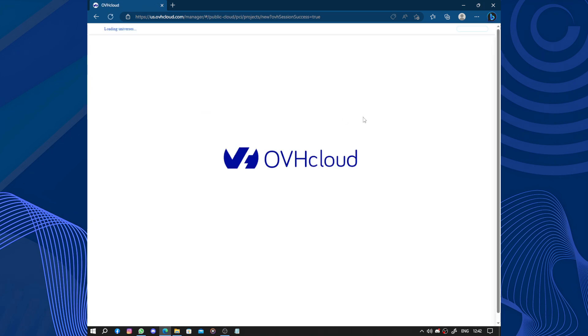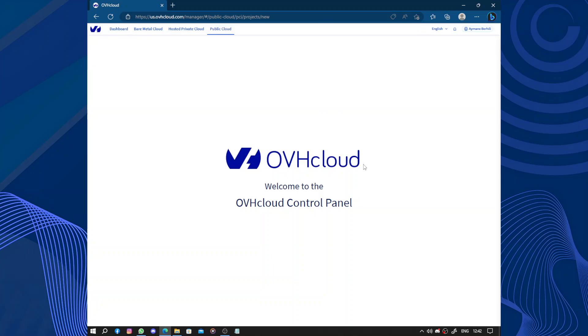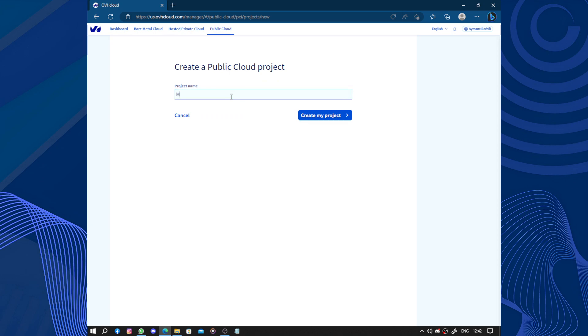That's how to create an account. Welcome. One potential drawback of OVH Cloud is that their customer support may not always be as responsive as desired. Some users have reported delays in getting assistance or resolving issues. However, OVH Cloud has been working on improving their support services to address the concerns. So here we have the project name. I'm creating a new project.